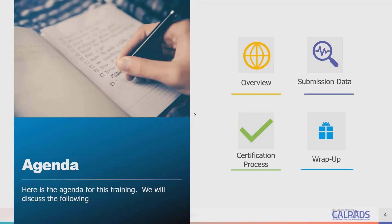This is the agenda — just a highlight of how we're going to go through today's training. We typically start with the overview, detail, some important dates and background, and some resources. Then we talk about the key fields of the data submission, emphasizing the difference between EOY-4 and Fall 1. Then Tyron will demonstrate the certification process, talk about the new functionality that's soon to be released, and then we'll conclude with a wrap-up recounting the key points.